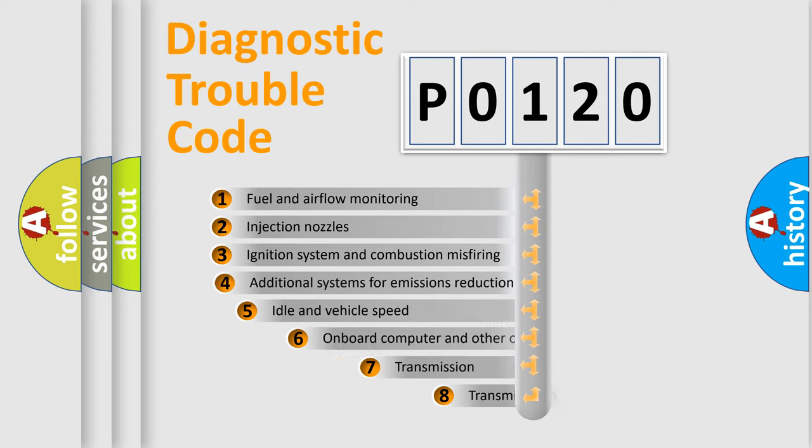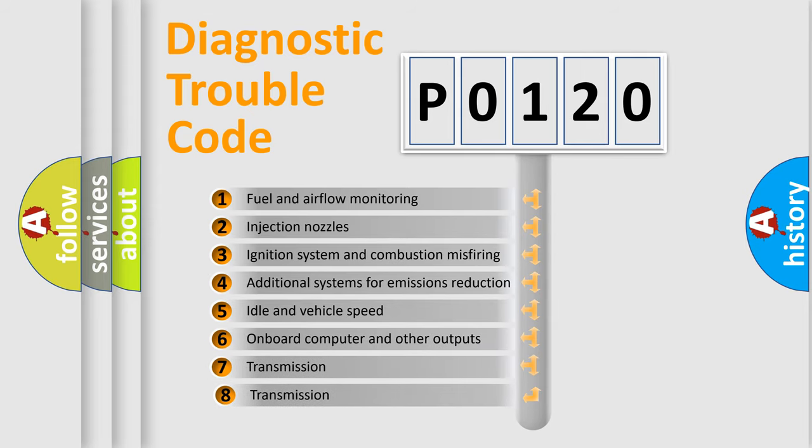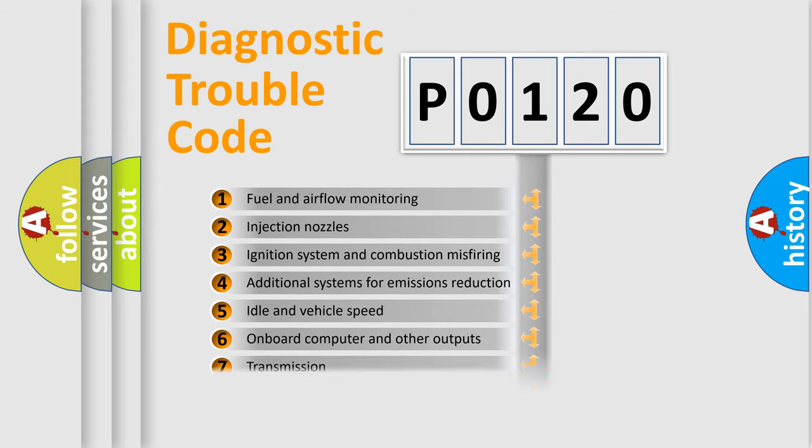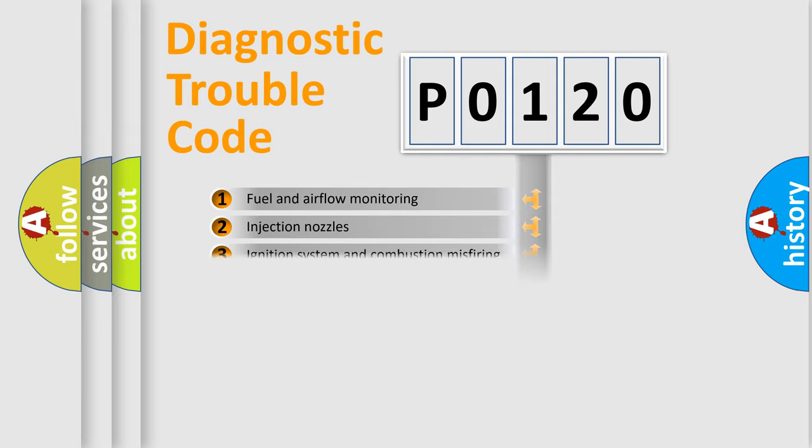The third character specifies a subset of errors. The distribution shown is valid only for the standardized DTC code.